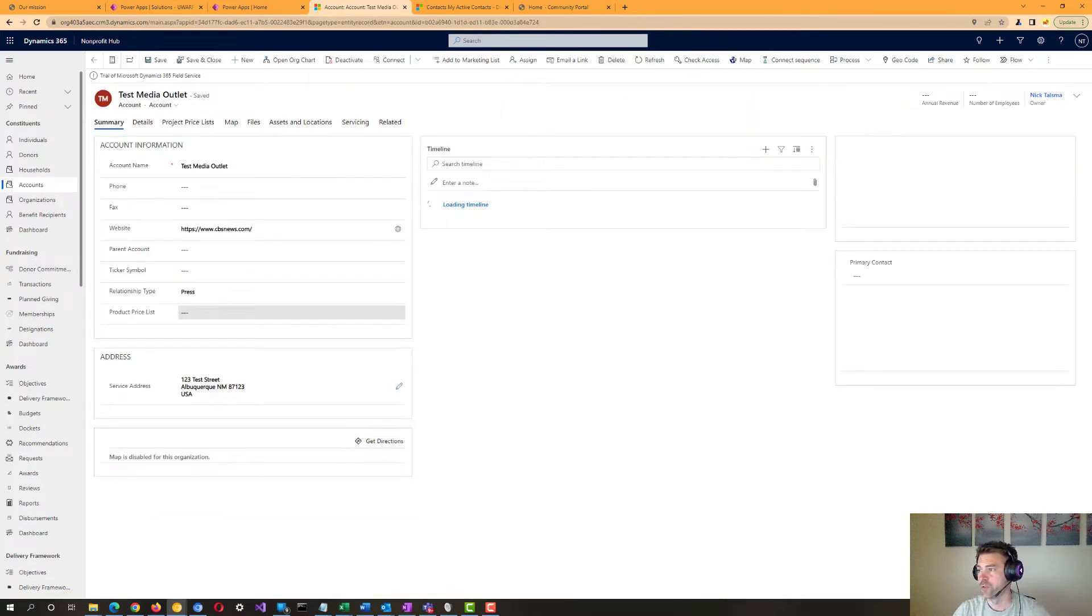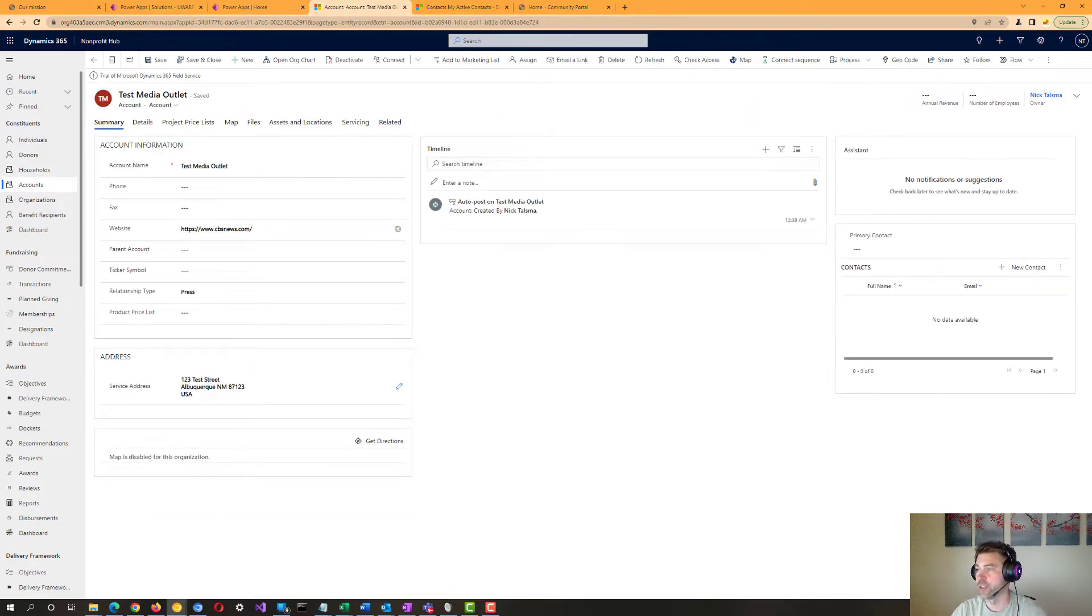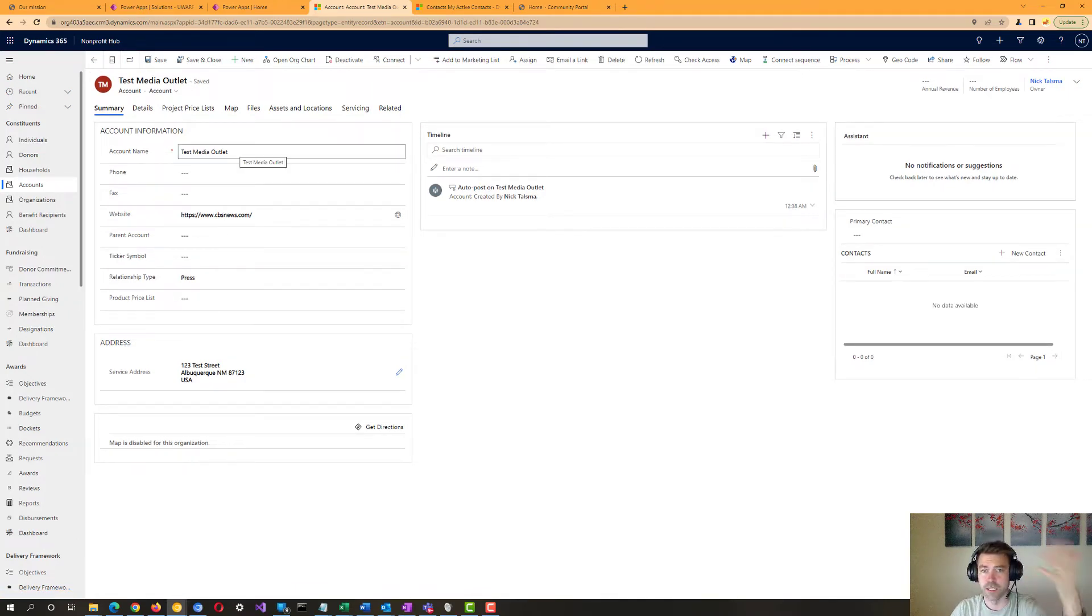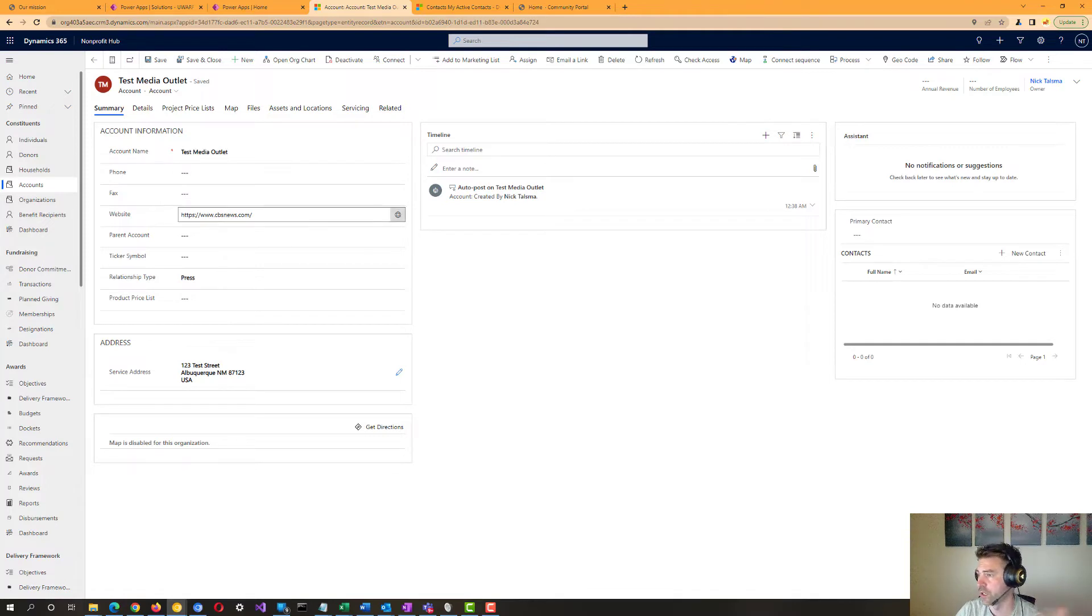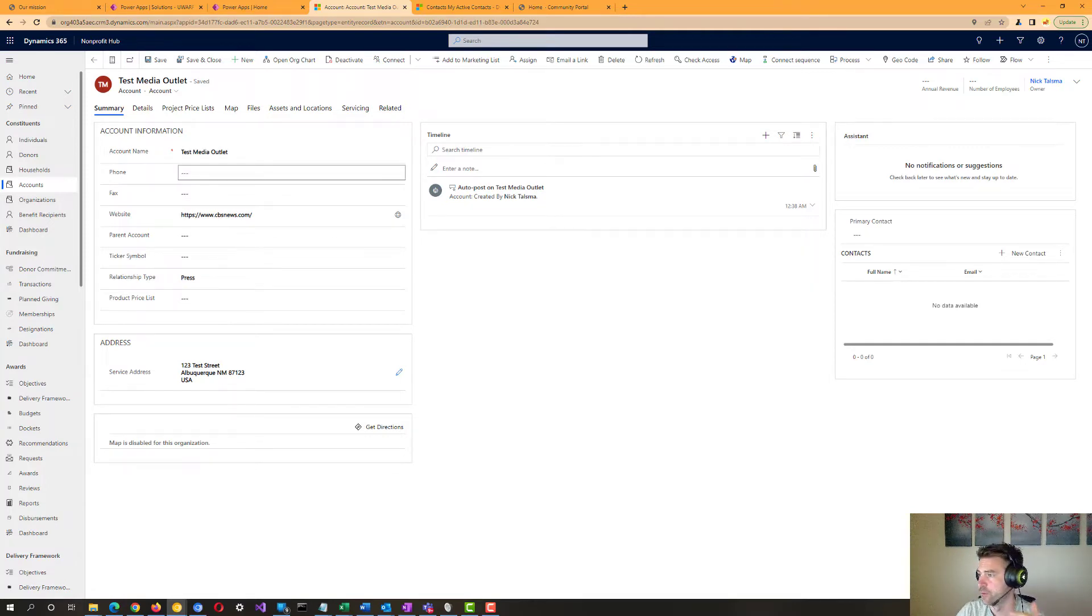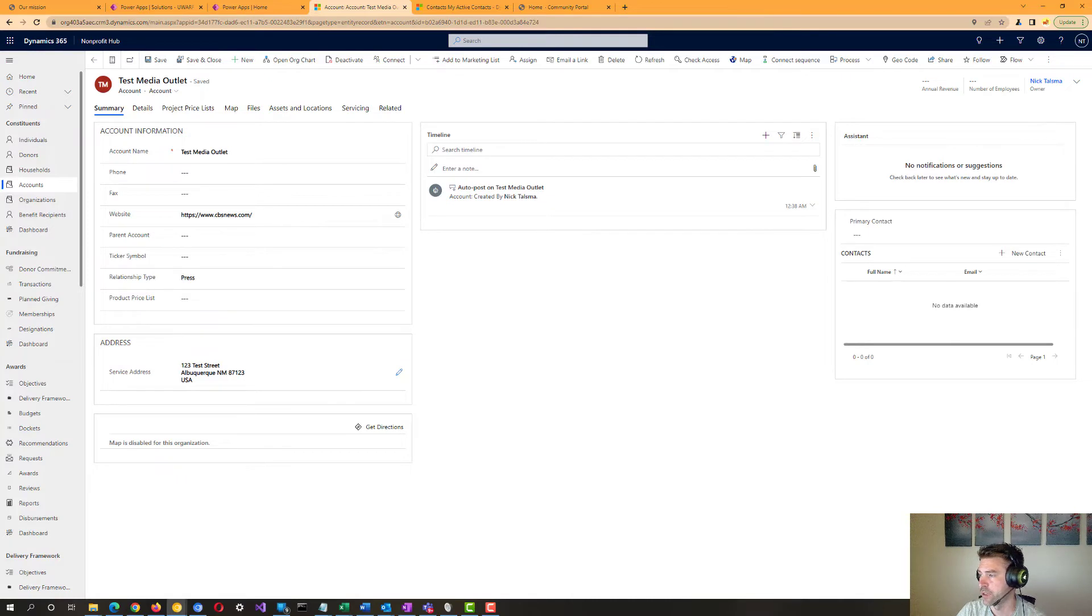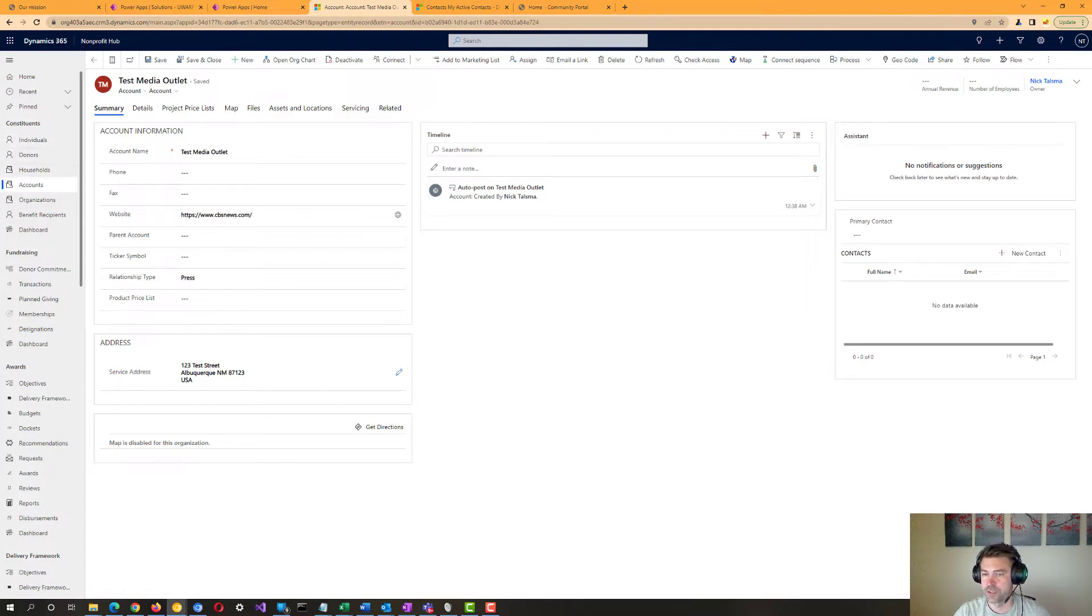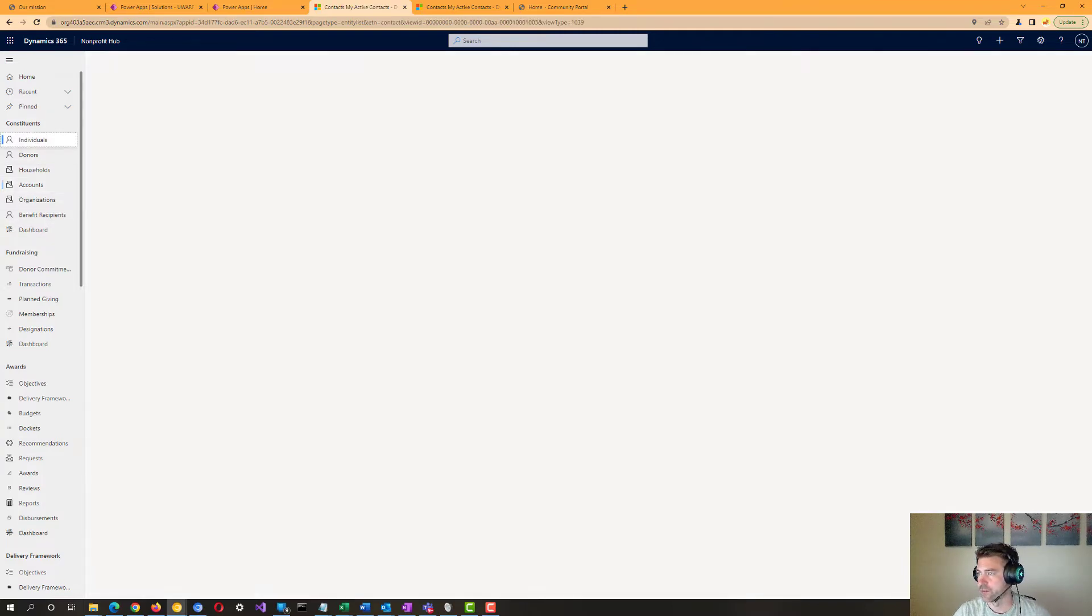you can look down into that and see all kinds of different fields that you can use to enter information about it. If we've got a media outlet, for example, here, we could add a website, phone, indicate the type of relationship here, add an address, all that kind of stuff. And same with the rest of these types of records.